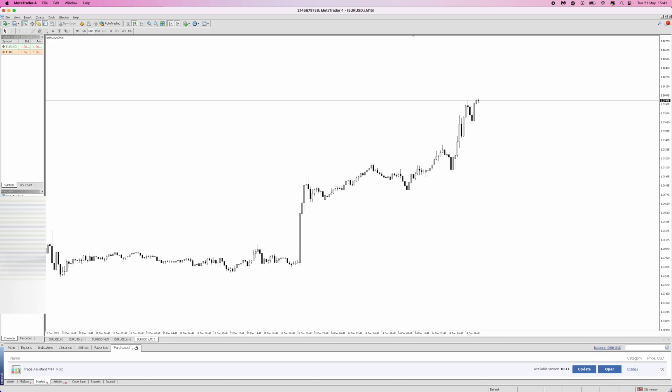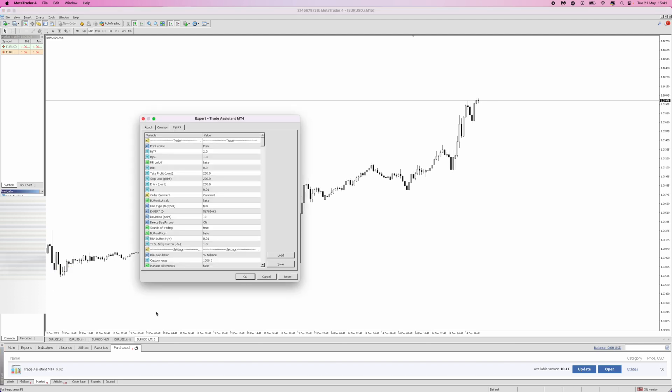Once you have done this you can go ahead and enable it. Once enabled, it will show in the Expert Advisors on the left hand sidebar. Double click on Trade Assistant which will open this up, and you'll be able to change all the different settings inside the expert advisor.